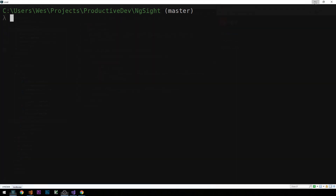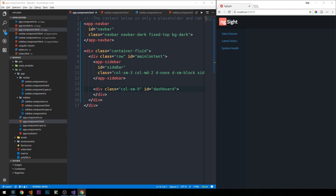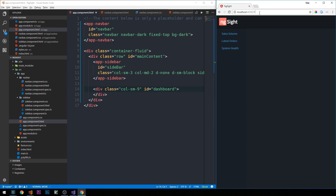Let's go ahead and set up routing for this application. Angular's router will basically allow us to navigate from view to view using links, much the same way that we would use basic HTML links. We're going to have a singleton instance of the Angular router service, and whenever the URL in our application changes, Angular's router is going to look for a corresponding route.